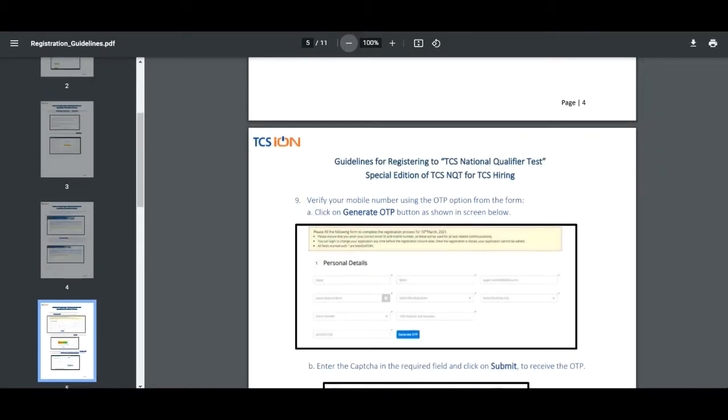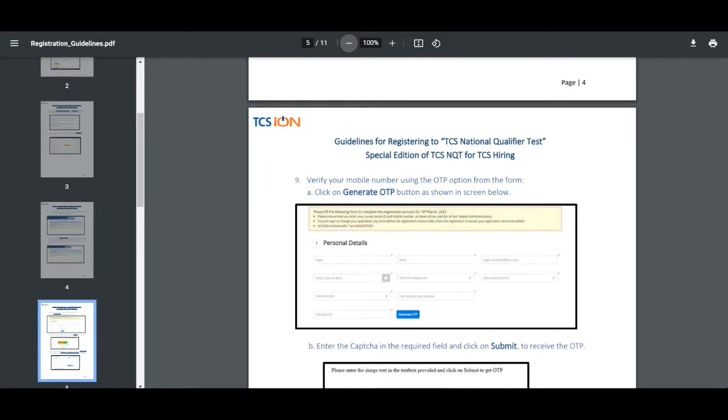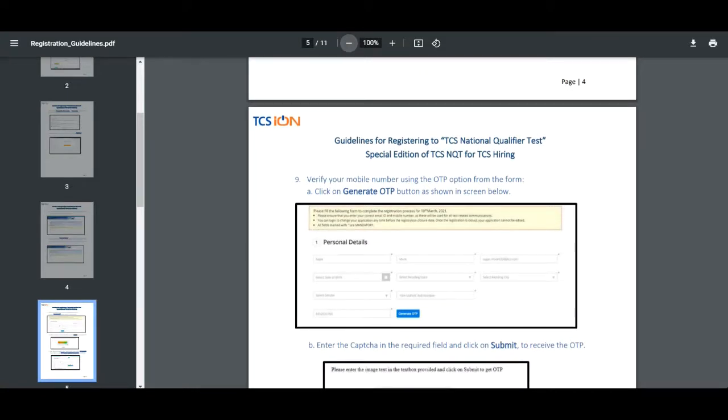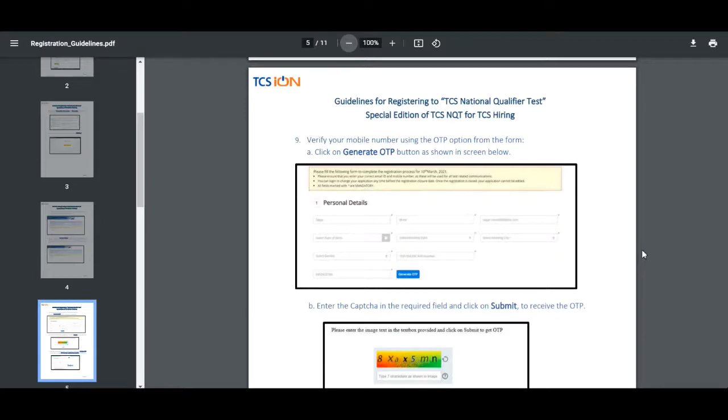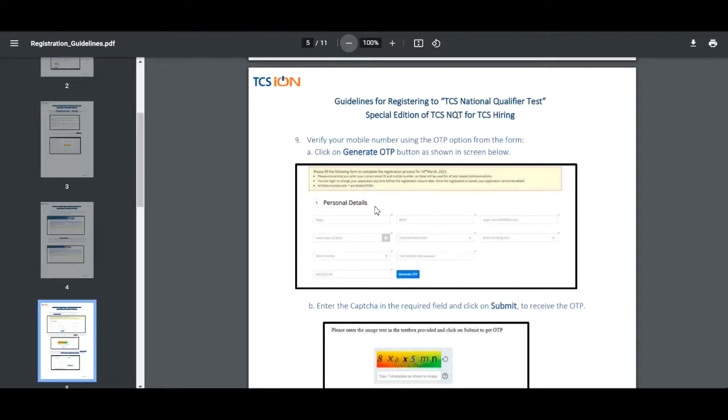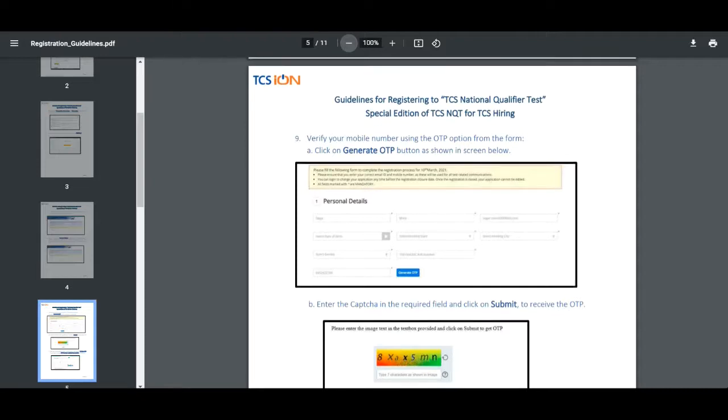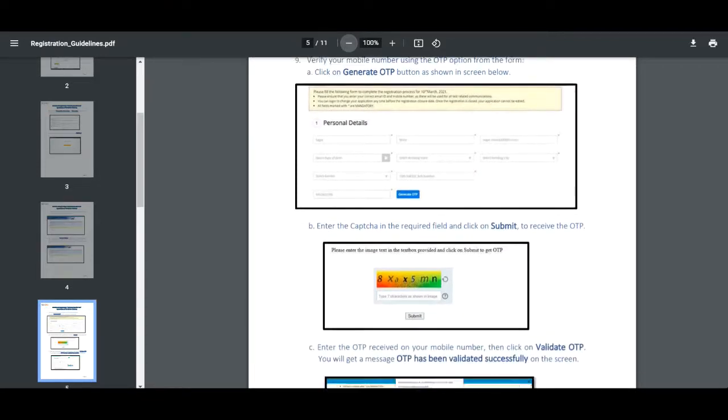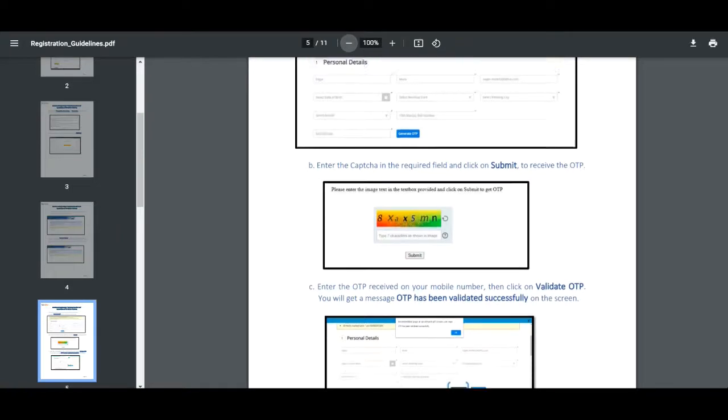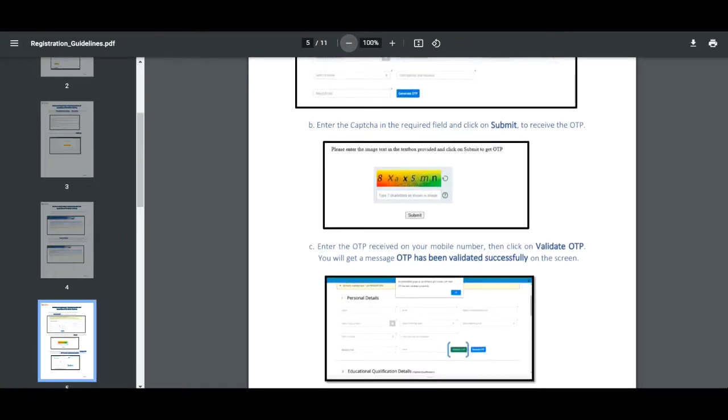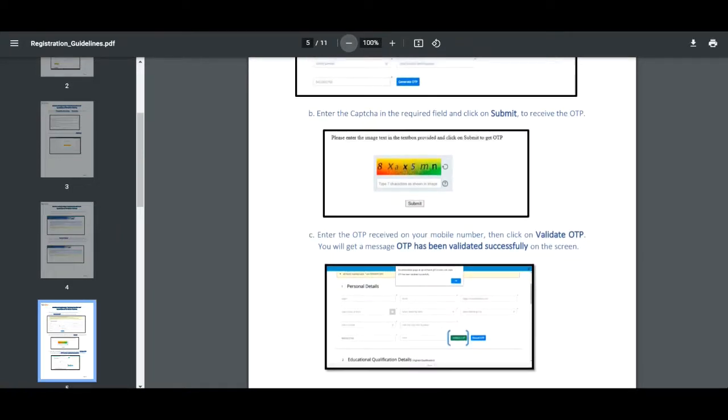Further talking about the guidelines, if you don't have an account in TCS NQT, just click create an account first, then log in. You can see a registration page where you have to fill all the information such as your personal details, name, email ID, mobile number, date of birth, 10th and 12th passing marks.